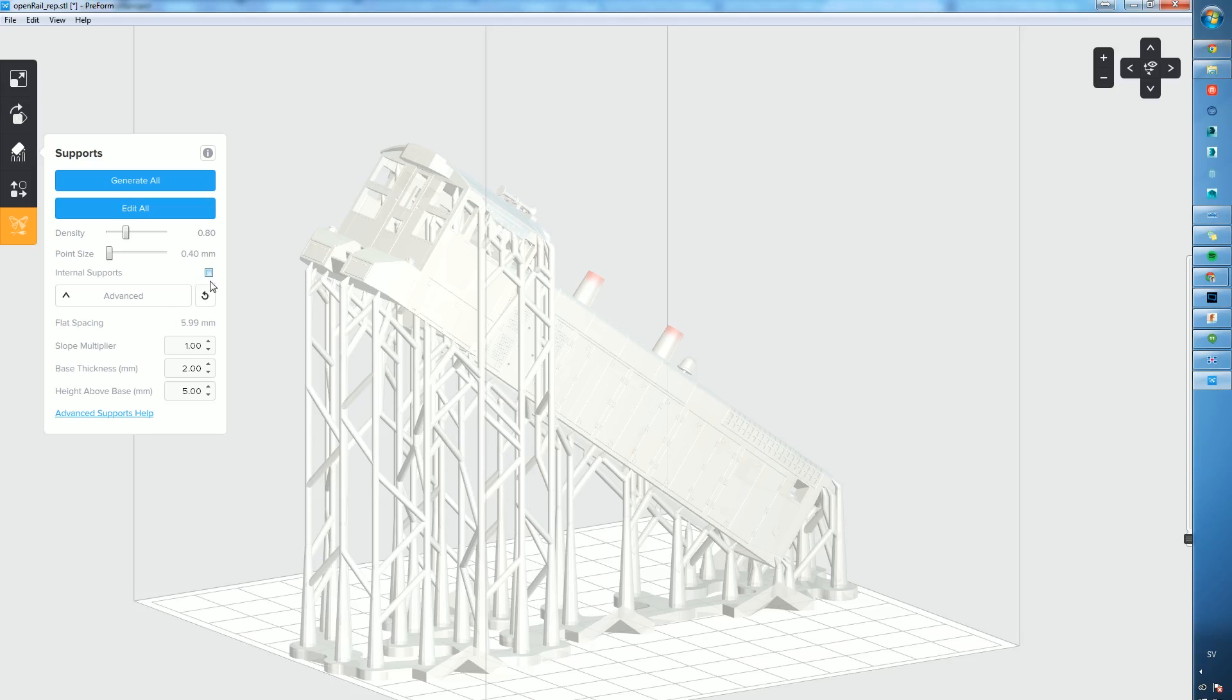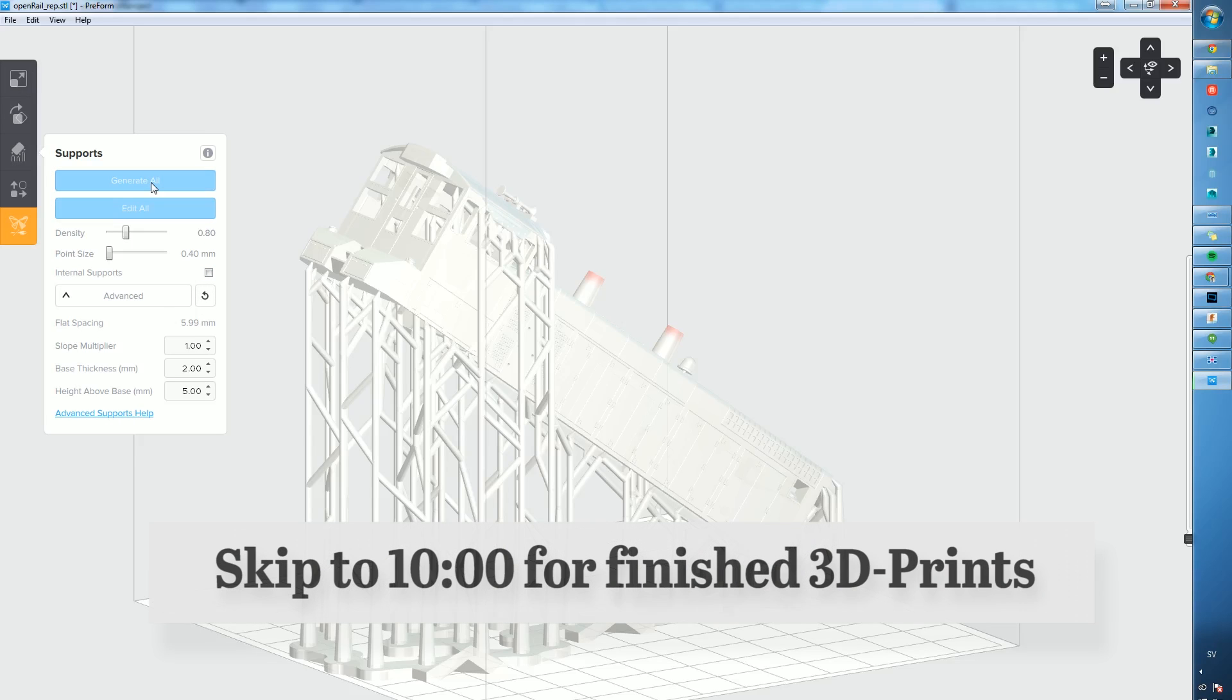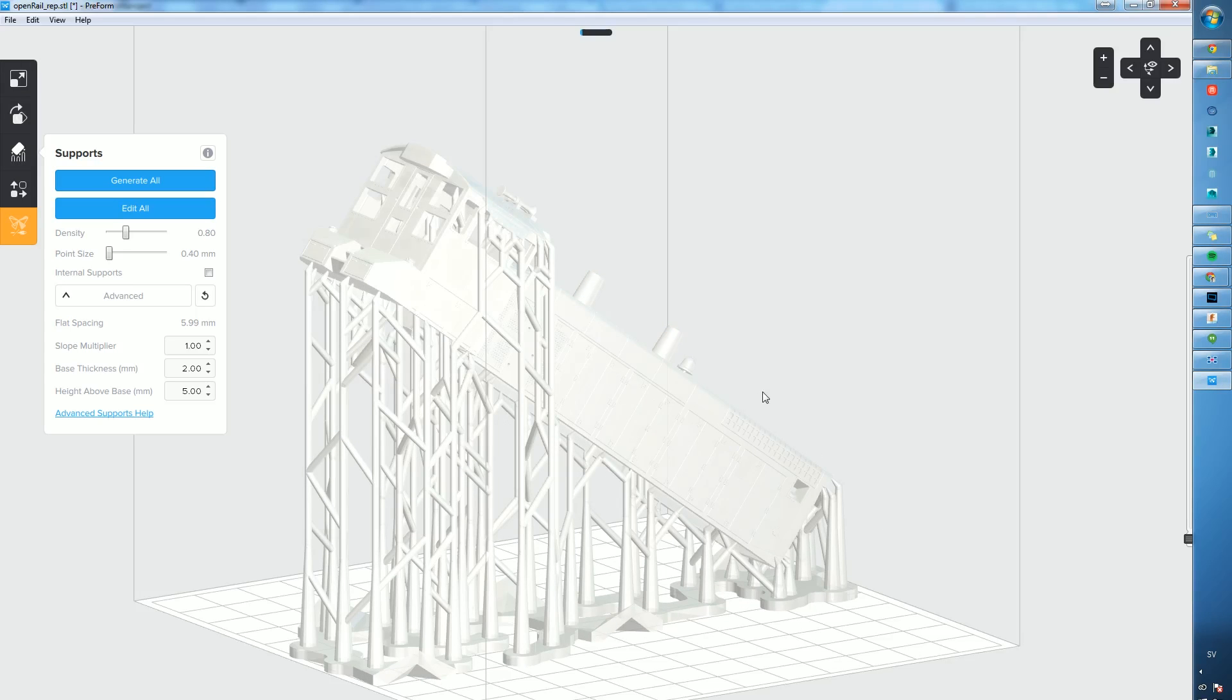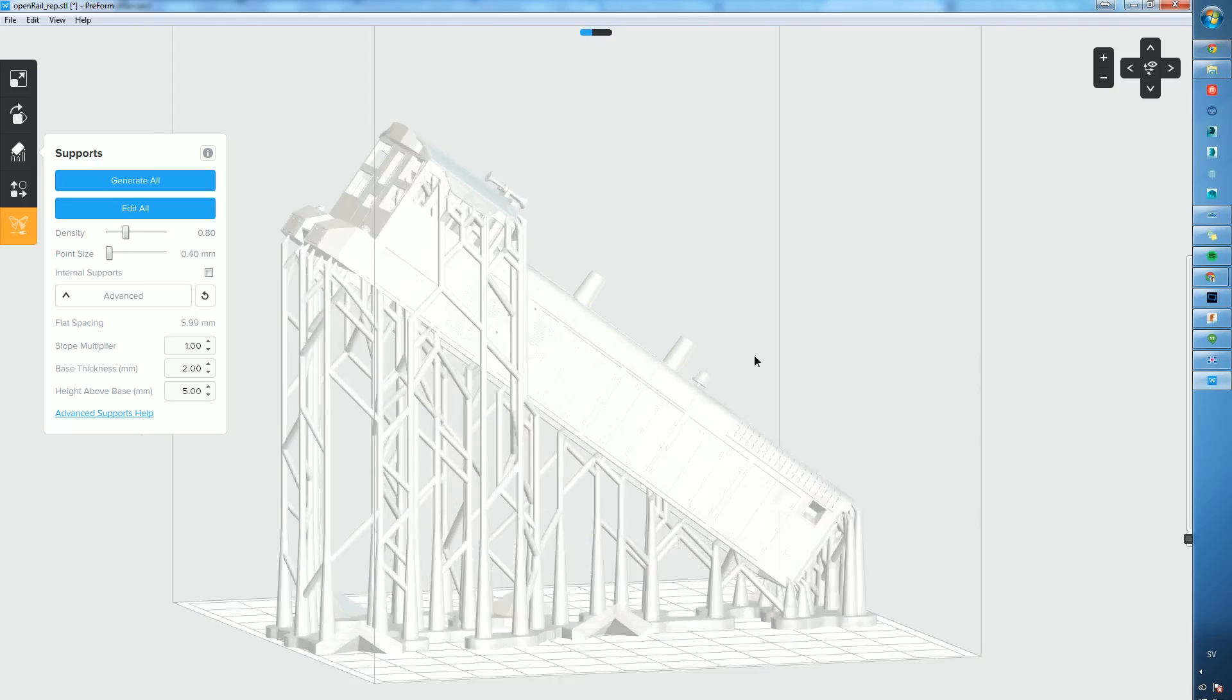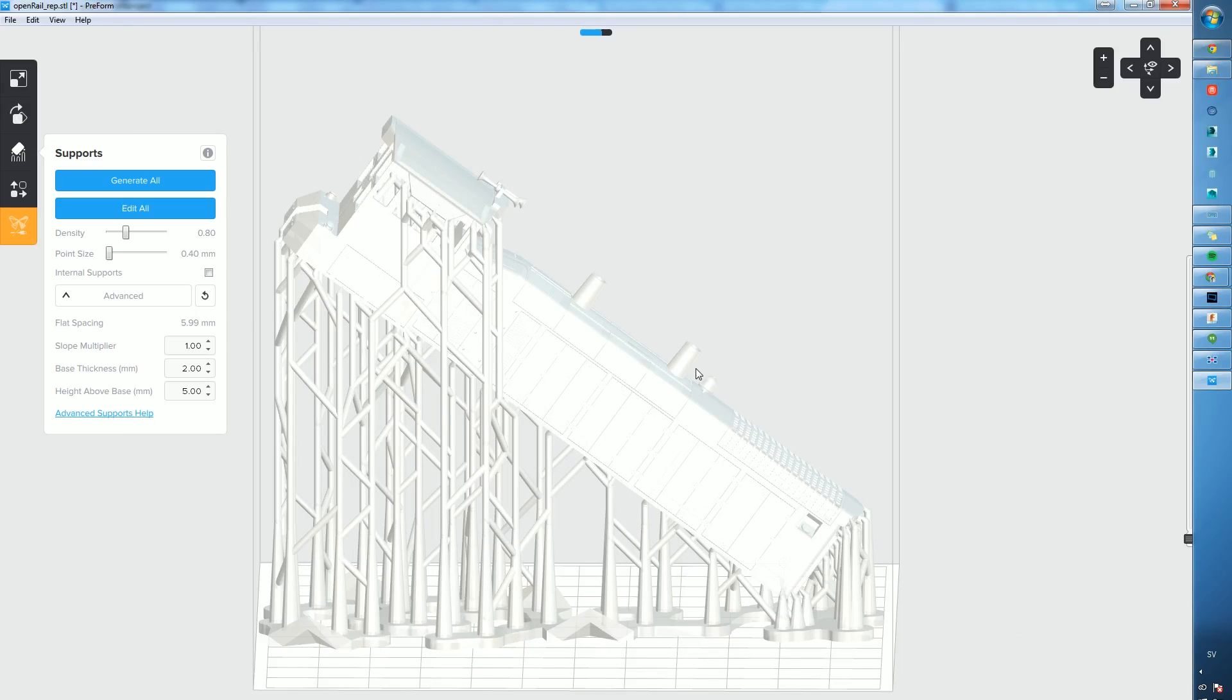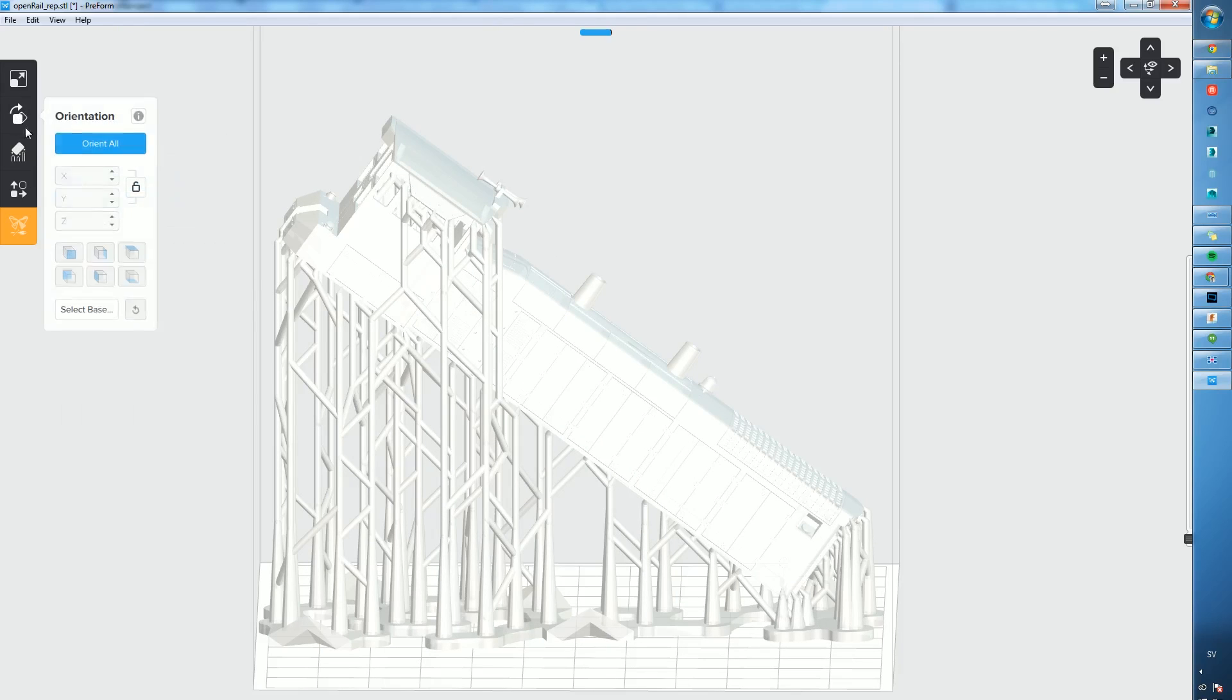This created way too much support material, so I'm just going to regenerate here to make sure we don't get support material on top of the model. In this case I'm still not really happy. There's a few spots where I don't want to have support material.